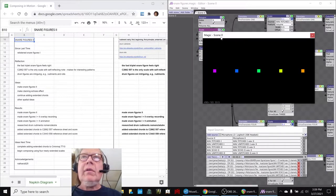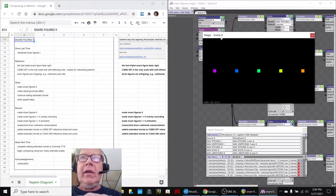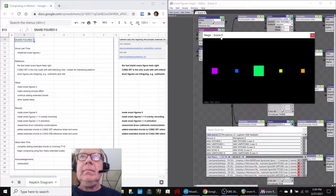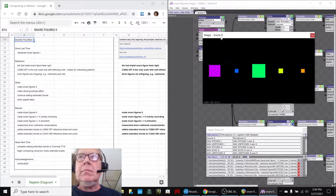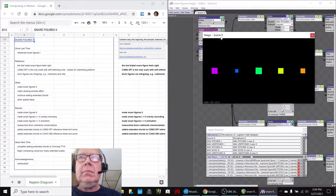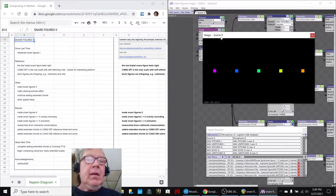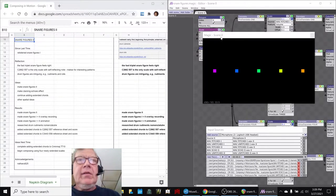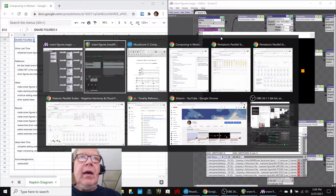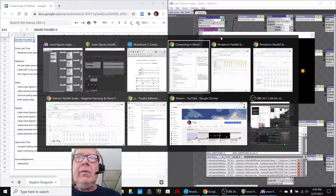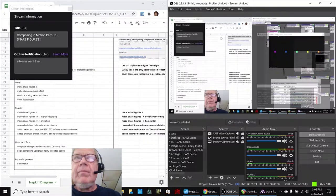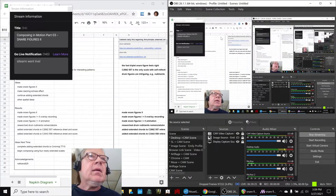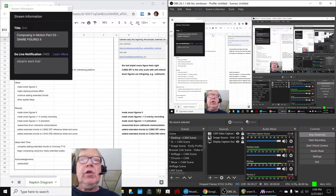So, the way we want to do that, we'll show this first, because this is intriguing. Alright, ladies and gentlemen, this is a recap of Composing in Motion, Part 3, Snare Figures 2.